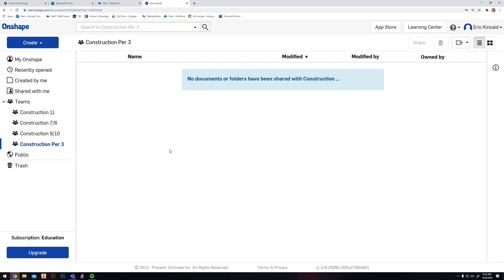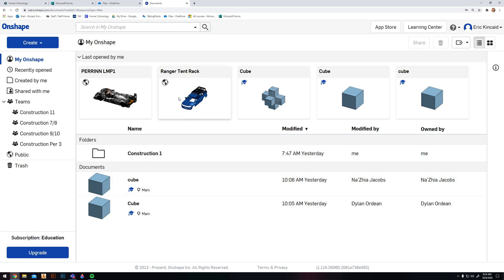For our first design in OnShape, this is our overall dashboard. From here we can see things like My OnShape, which will have all your files that you've opened previously, and then you'll have Teams over here. Where you start your file really doesn't matter because you're going to share it anyway.